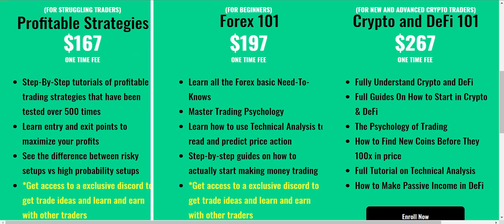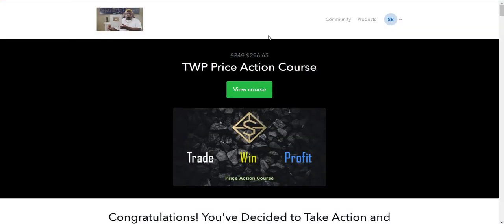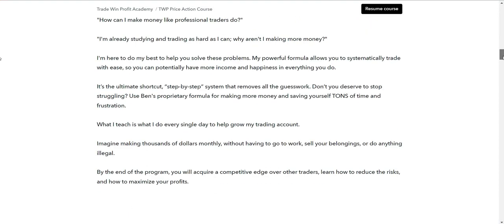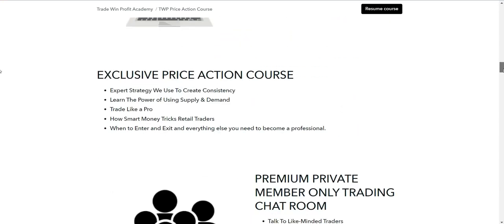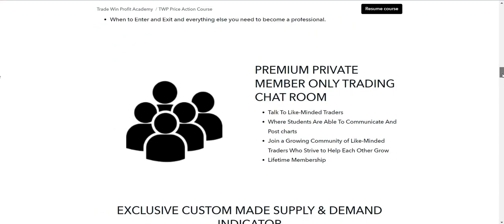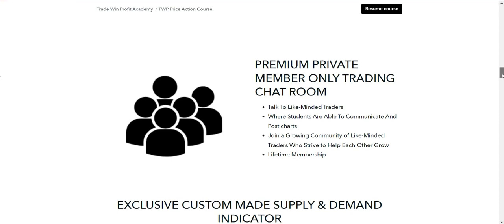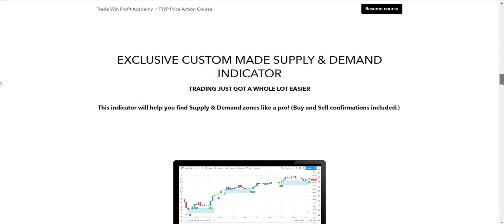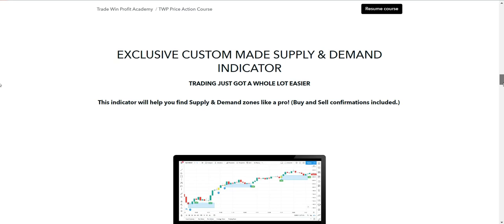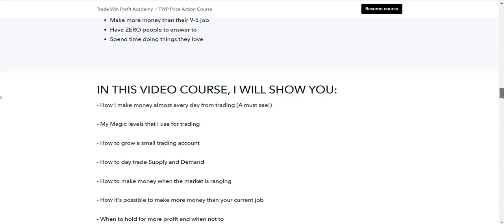Instead of buying both courses combined, which costs about $265–$270, I would recommend the Day Trading Addict course. This is the course that actually changed the game for me. There's currently a 50% discount and if you use the link in the description it will apply. In this course you get access to a price action course that teaches you how to make money trading every day, access to a trading Discord room, and a custom-made supply and demand indicator.